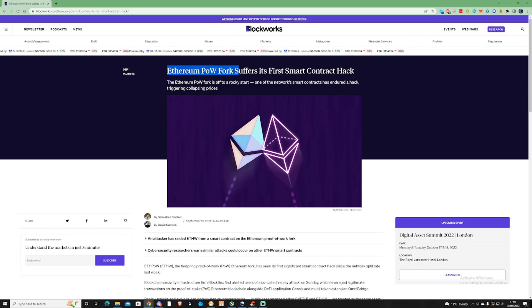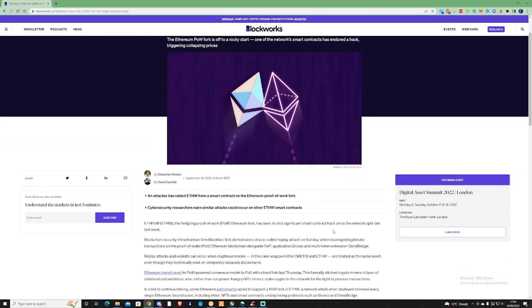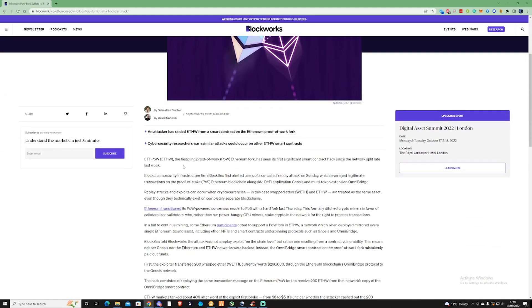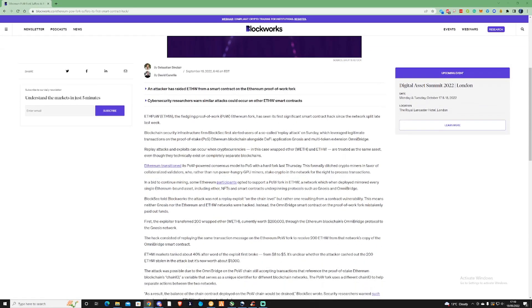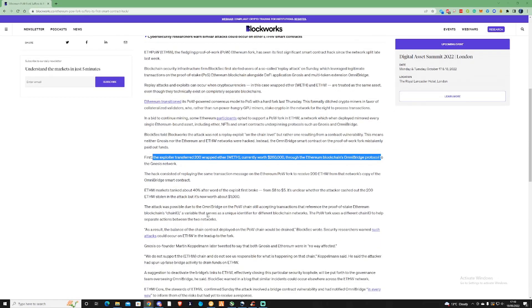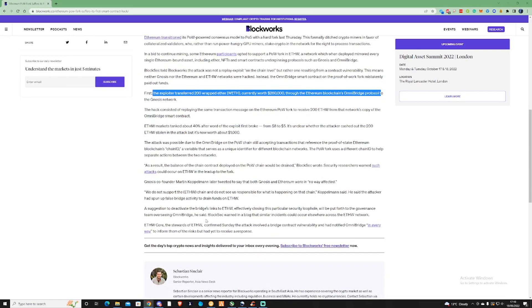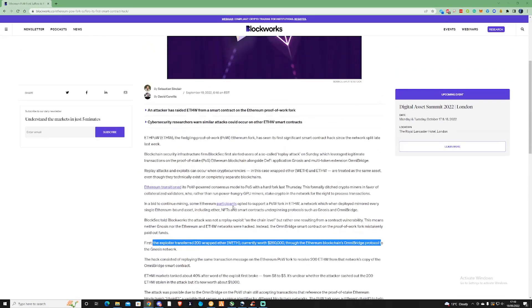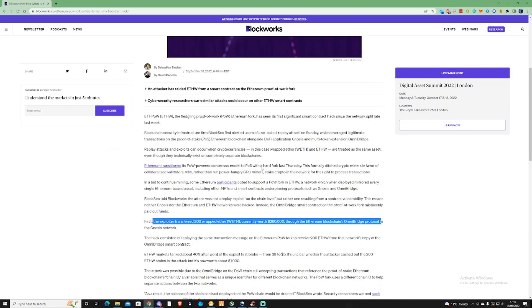The Ethereum proof of work fork suffers its first smart contract hack. This is something that's really definitely worth having a bit of a read through. In a nutshell, the exploiters have transferred 200 wrapped ETH worth $260,000 through the Ethereum blockchain's protocol. It's definitely something that needs to be aware of. Also, ETHW is a fork on the ETC network and it's not currently supported or endorsed by any of the actual Ethereum developers. Just thought I'd make sure that you guys are fully aware of that.